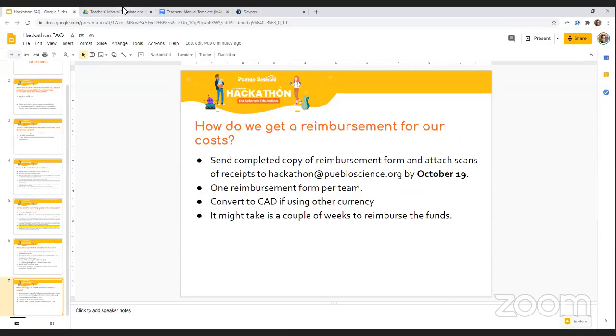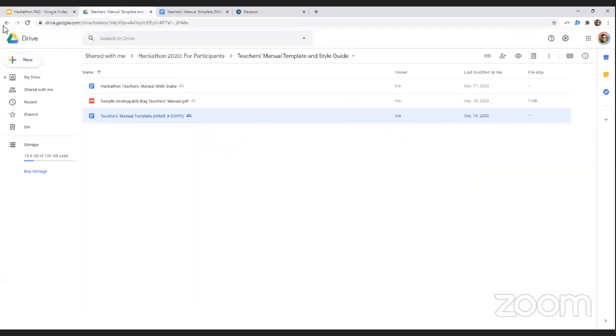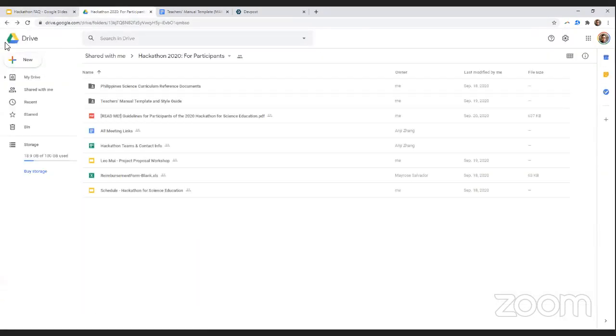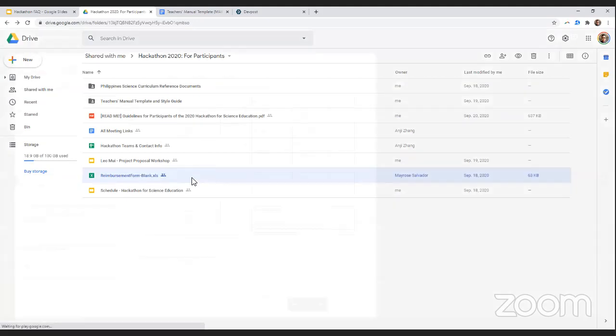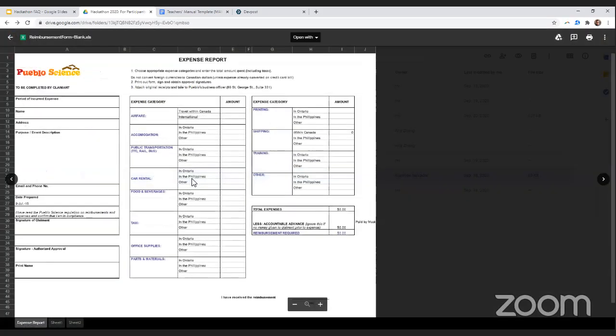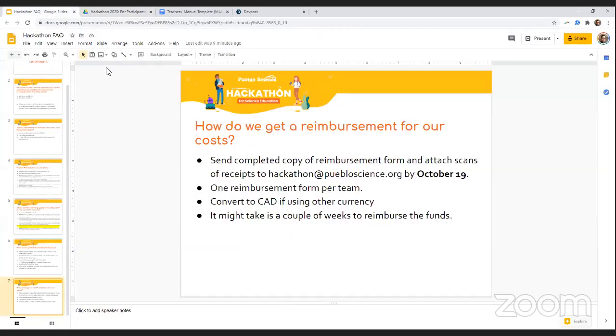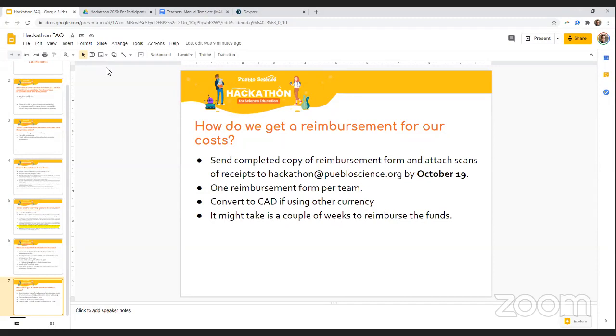The reimbursement is super simple. Again, I'm going to go back to the Google Drive. There is a reimbursement form here that's an Excel spreadsheet. Download that to your computer, fill it out, and make sure that you submit it back to us by October 19th, with the scans of your original receipts attached in the same email. Now we'd like to ask you to only submit one reimbursement form per team, just to minimize our paperwork. And if you spent in another currency other than Canadian dollars, please convert that currency to Canadian dollars before submitting. And it might take us a couple of weeks to fully reimburse you with the funds, but we will do it for sure.